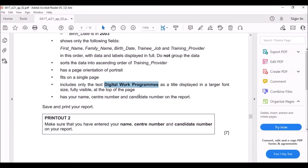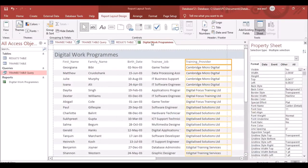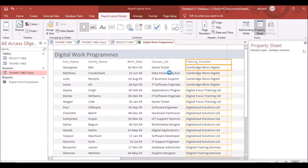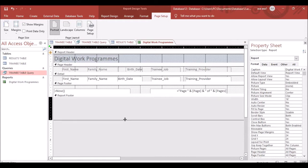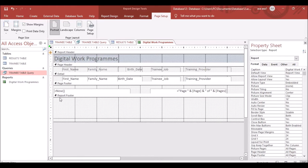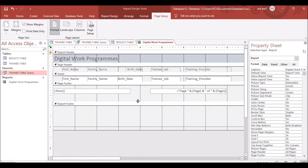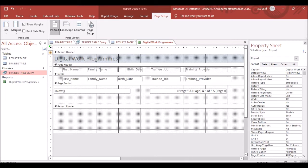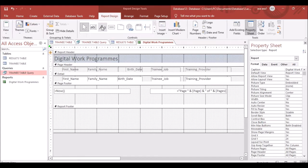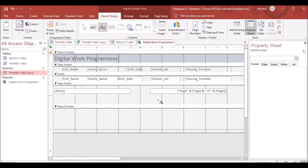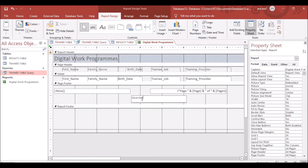The question says to show your name, center number, and candidate number on the report. Right-click and go to Design View. In the Page Footer, click Label from the report design tools, drag it into place, and write your name, center number, and candidate number.